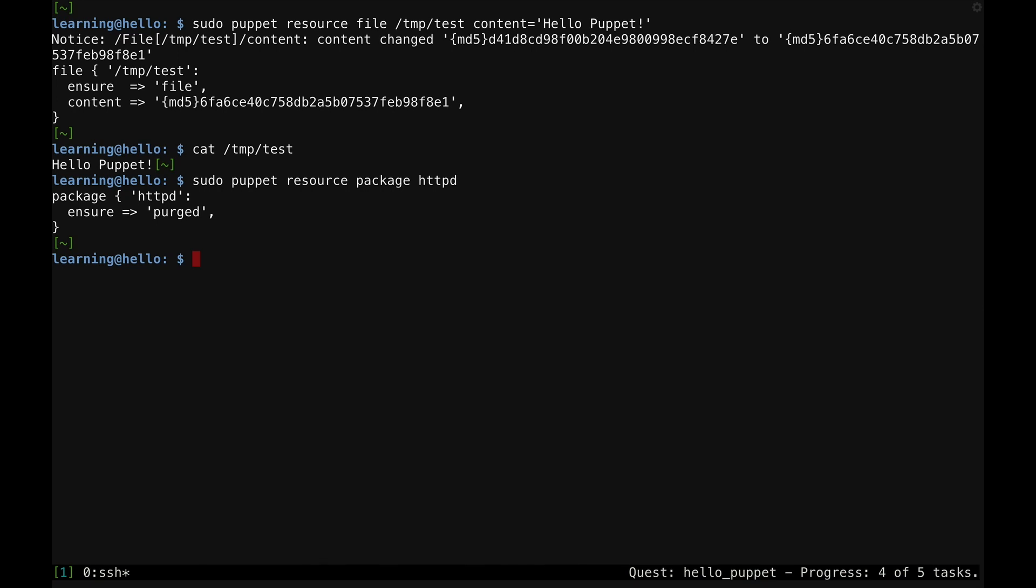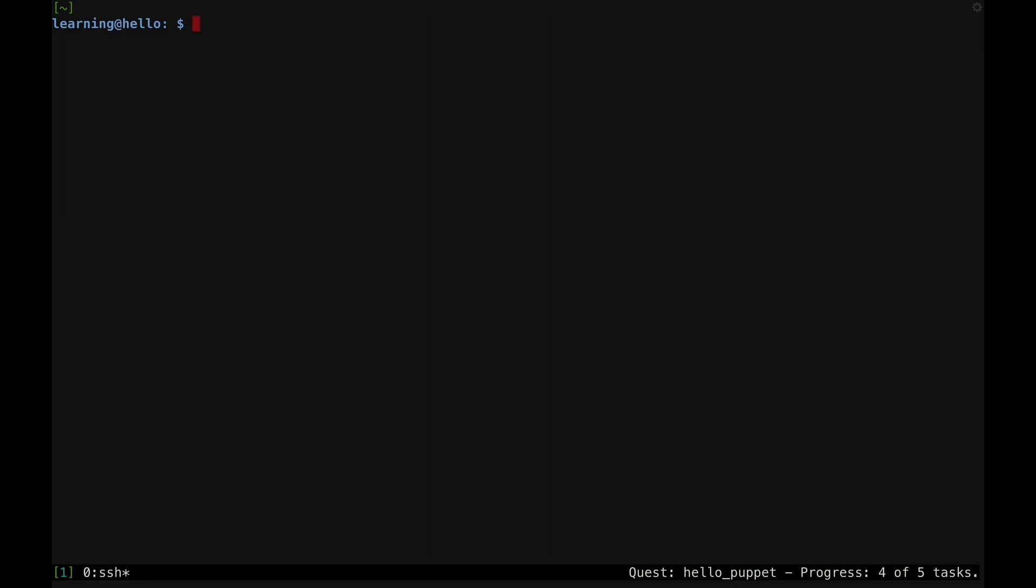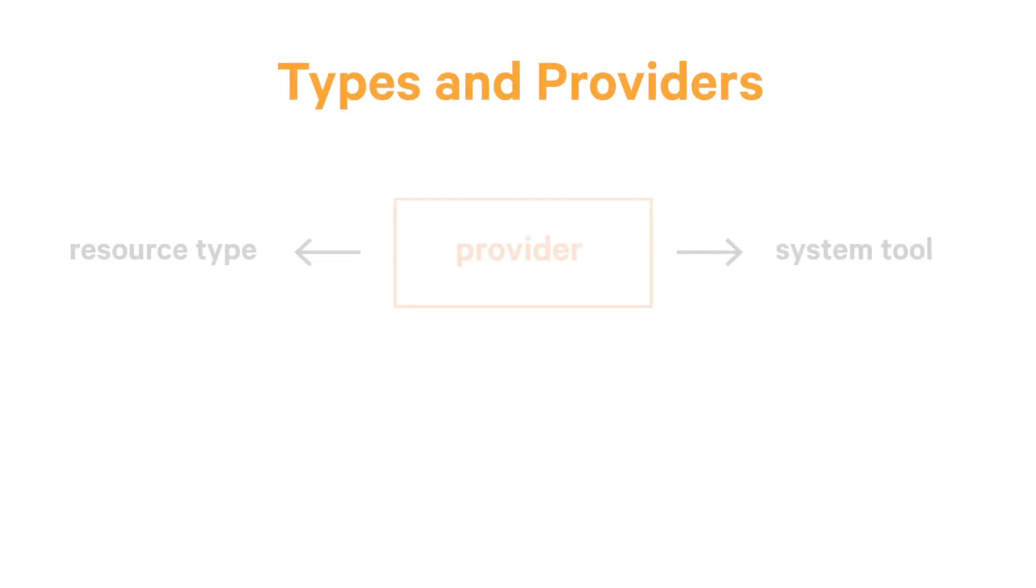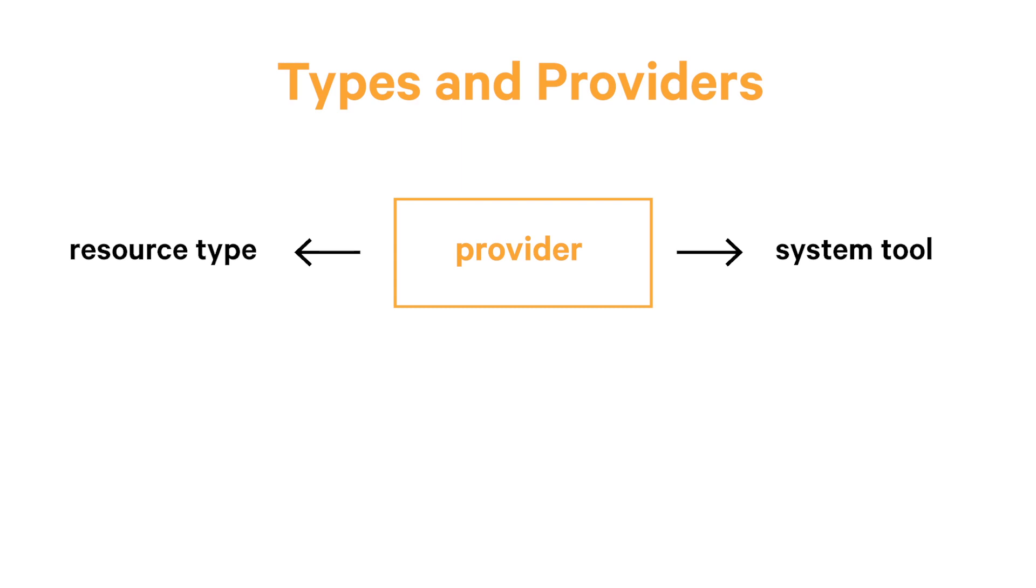Because this package doesn't exist on the system, Puppet shows you the ensure purged parameter value pair. This purged value is similar to the absent value you saw earlier for the file resource. But in the case of the package resource, it specifies that the package itself is absent and all the associated configuration files have been purged. Each resource type has a set of providers.